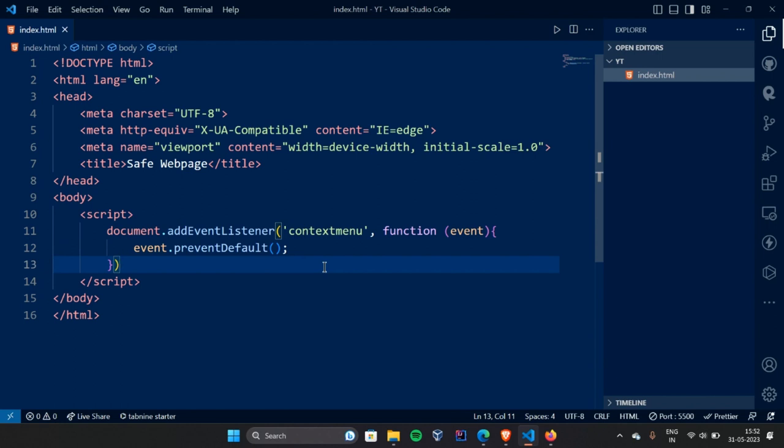We are going to prevent the default value. Prevent means that we are going to stop.